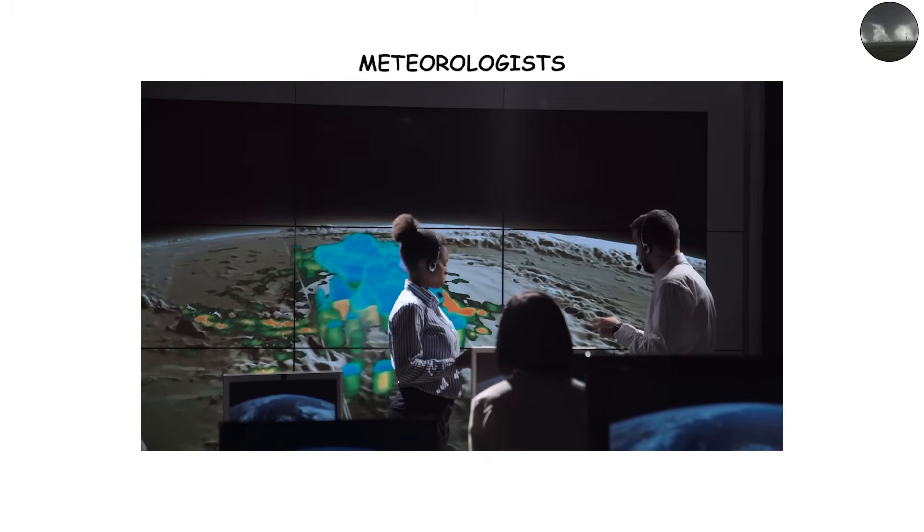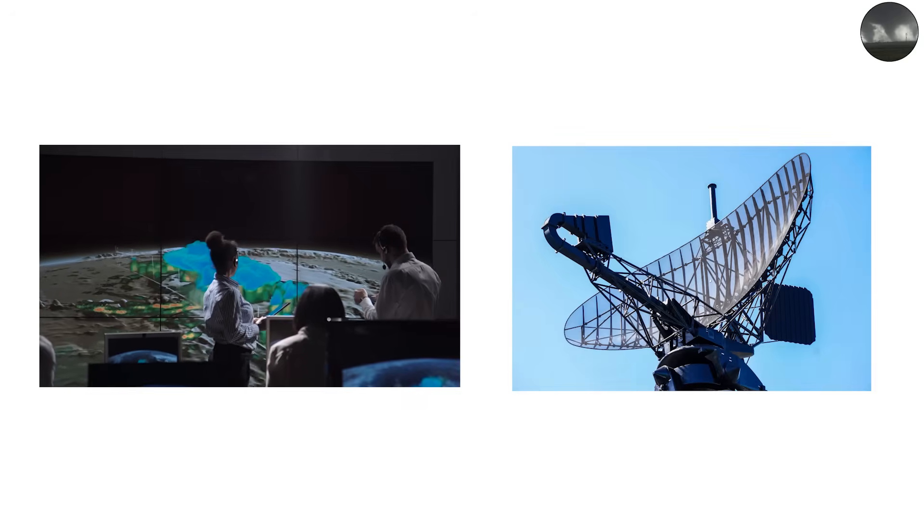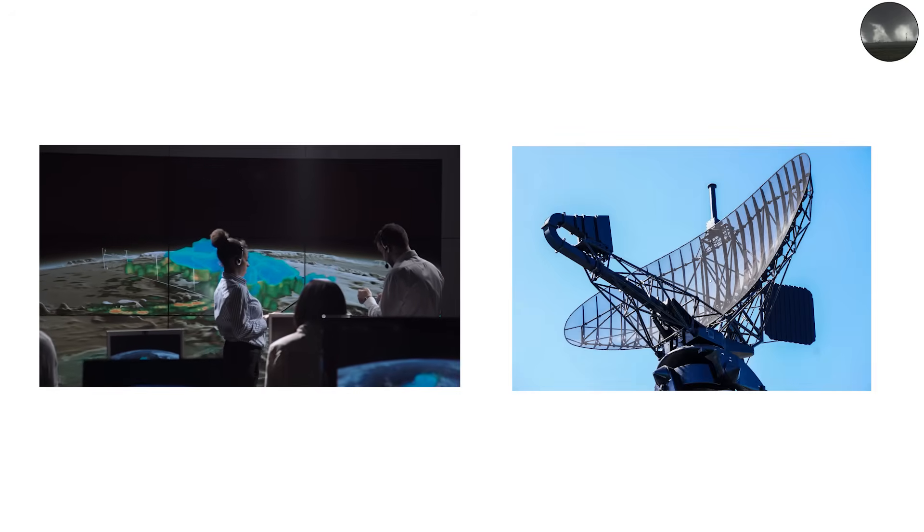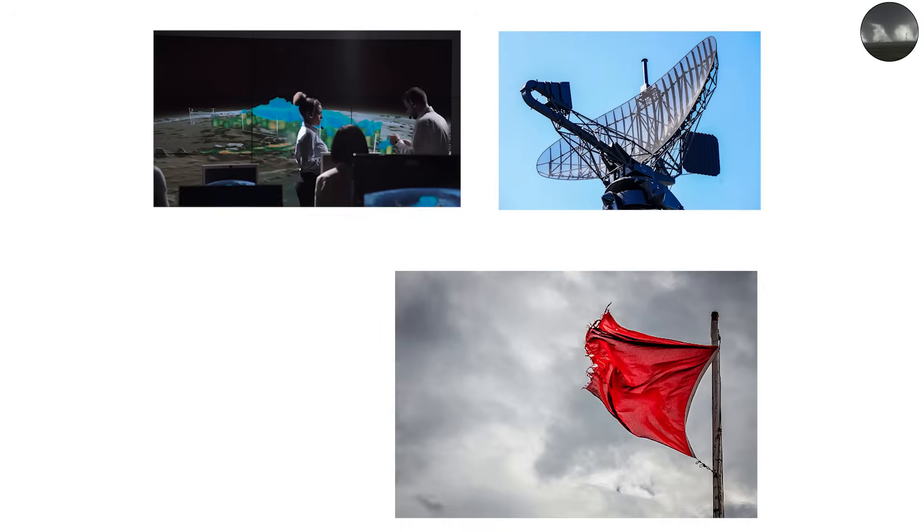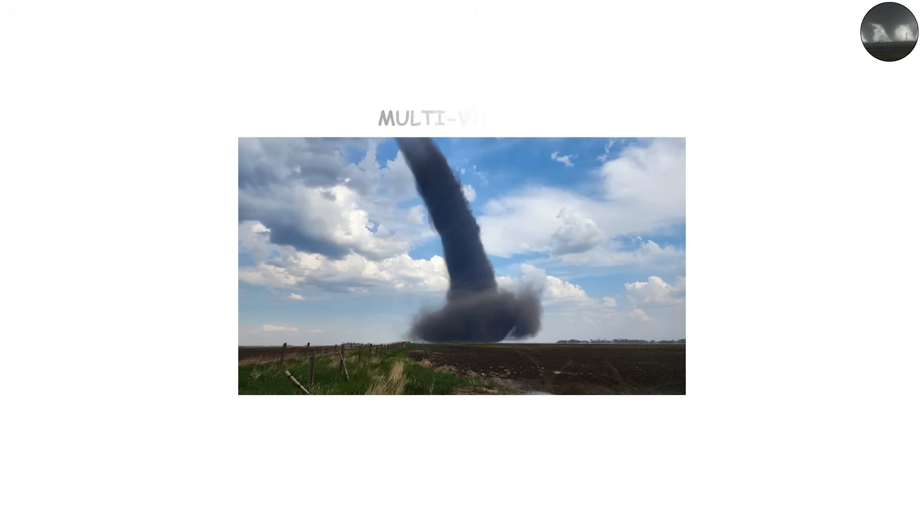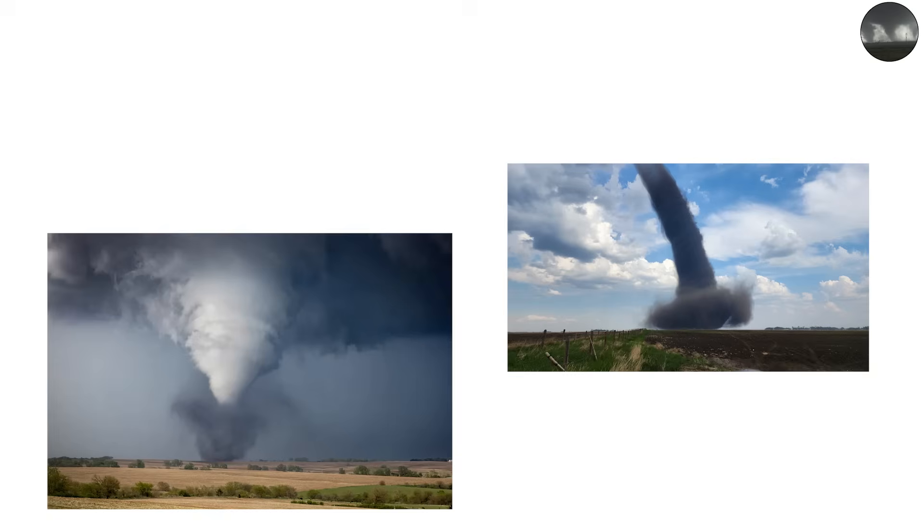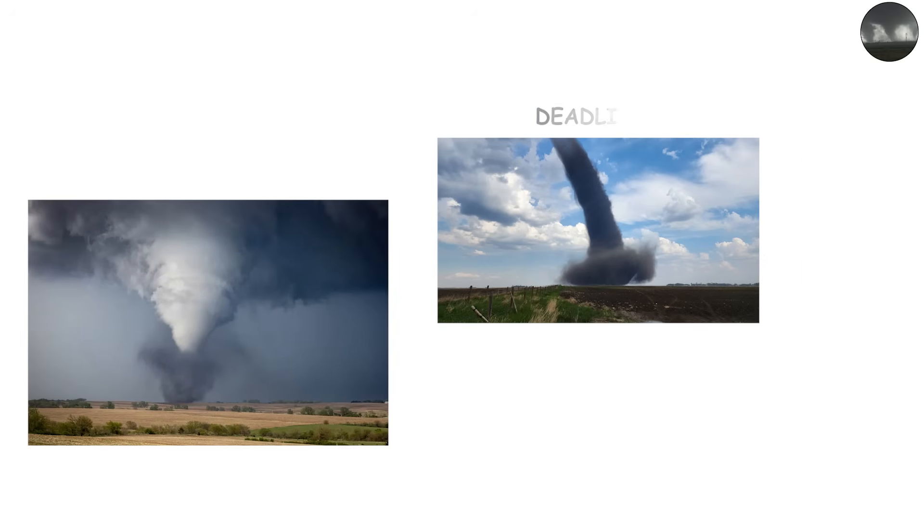For meteorologists, spotting these formations on radar or in video footage is a red flag for extreme danger. The multi-vortex tornado is a reminder that tornadoes aren't uniform. Their power can be concentrated in unpredictable swirls, making them some of the deadliest storms on Earth.